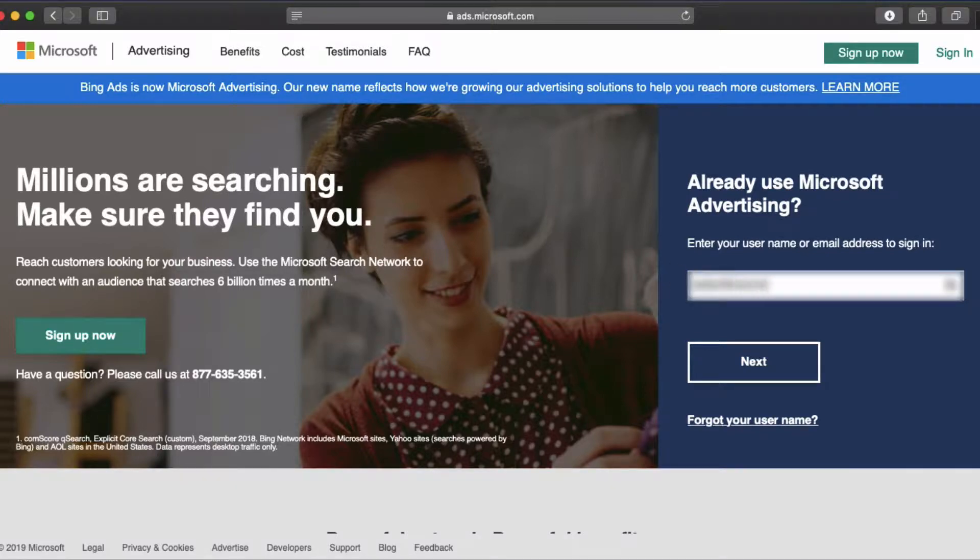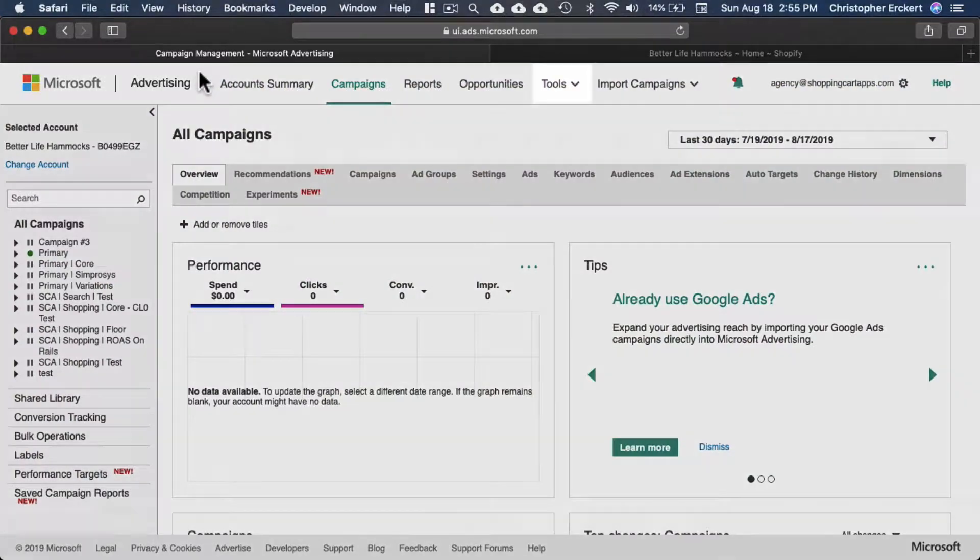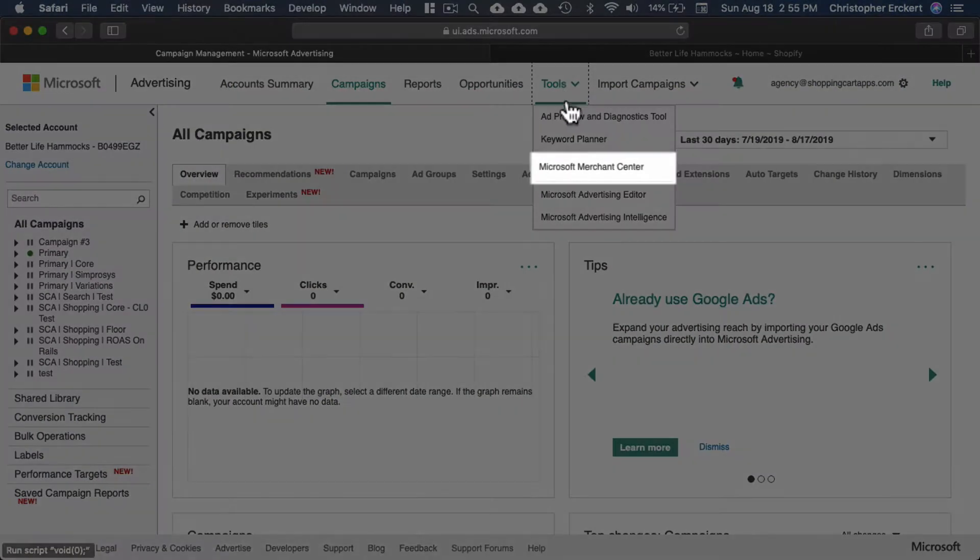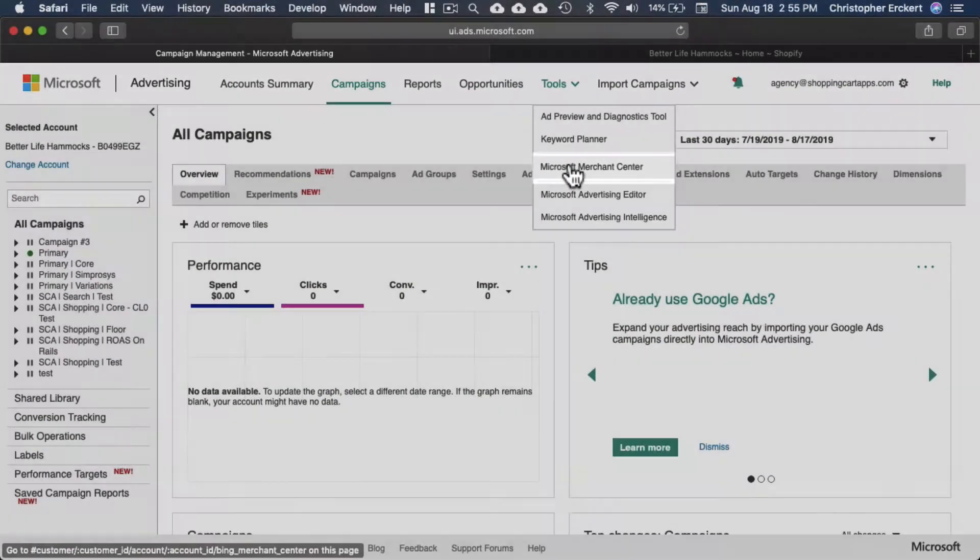Go to Microsoft Ads and log into your account. Select tools, select Microsoft Merchant Center.